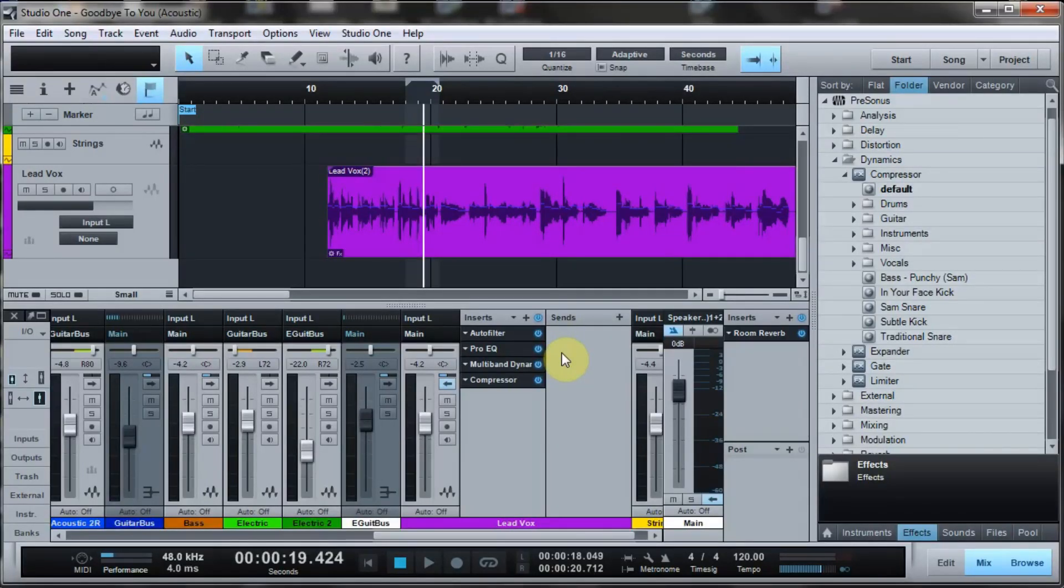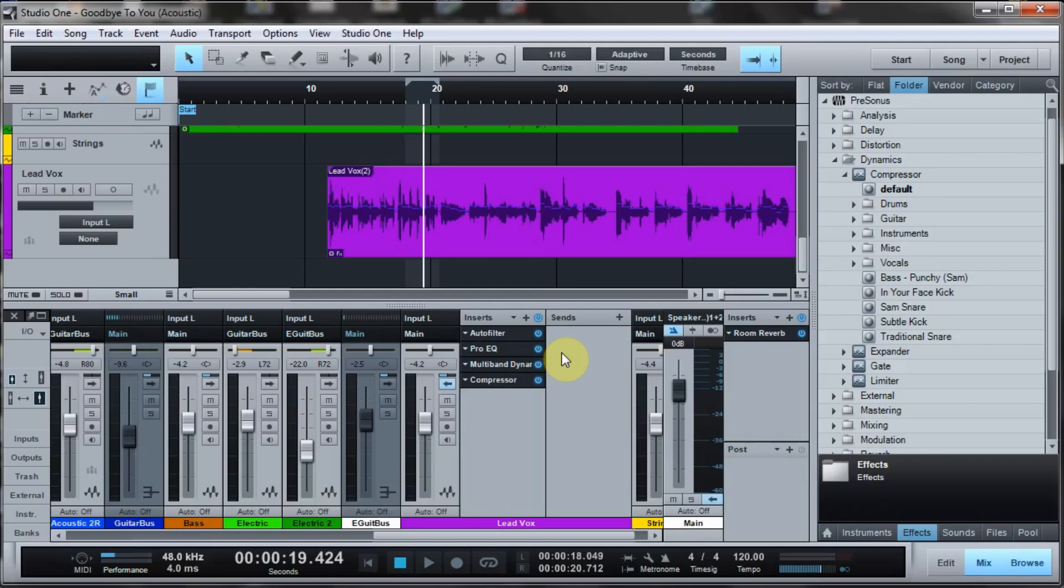De-essing is the process of going through a vocal and removing the sizzly S sounds. If you listen to a raw recording, it'll have those real high sizzly S's, and de-essing gives you a way to compress those out of the mix.